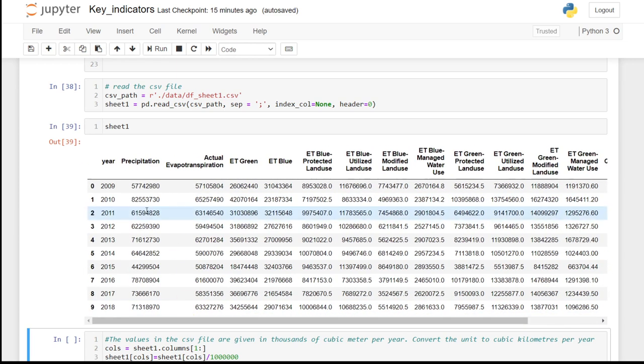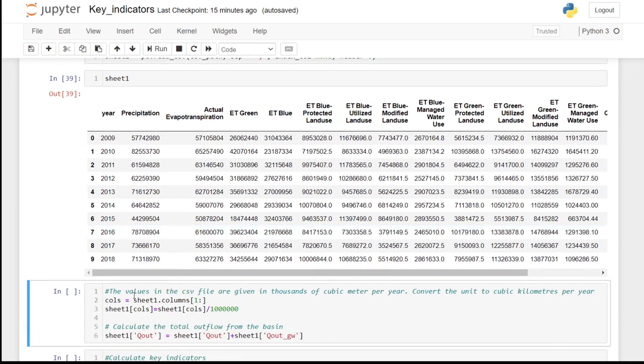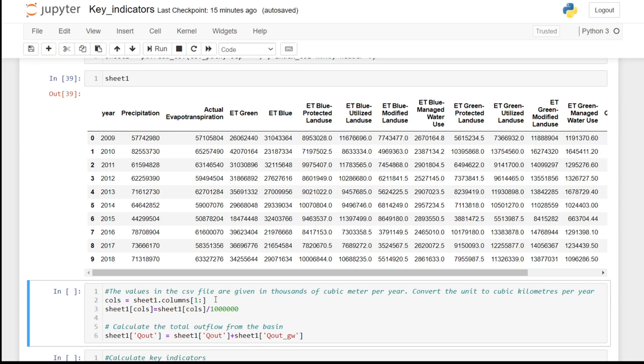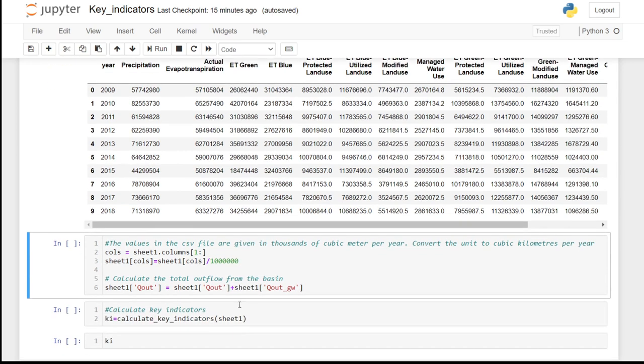And as you can see, the numbers are very large numbers because the values in the CSV file are given in thousands of cubic meters per year. So we can convert the unit to cubic kilometer per year by dividing its numbers by a million.